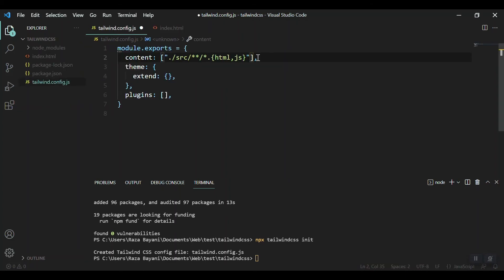So I have to mention it here inside this content section: index.html, in order for Tailwind CSS to work.